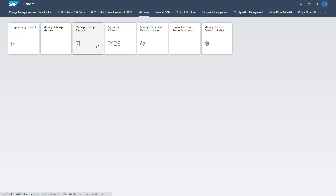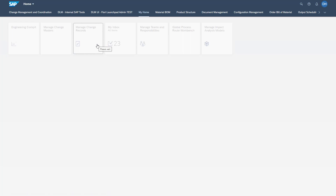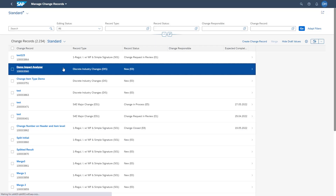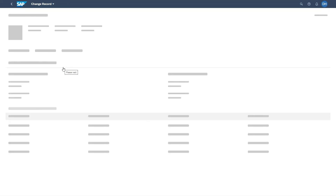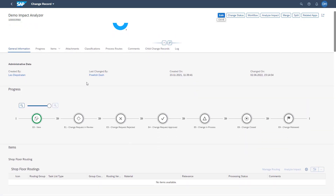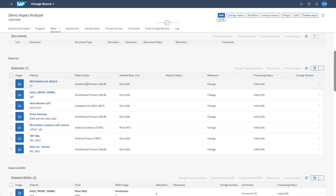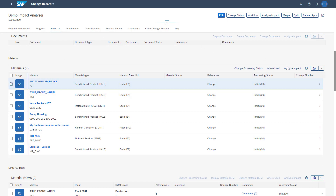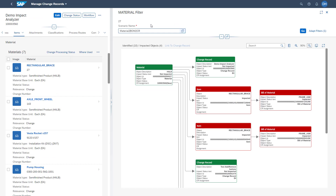Let's jump into the change record app to see how this works in the system. We are accessing the Manage Change Records app and selecting an existing change record — in this case of type DIS. We are switching to the material section, selecting one material, and then executing the impact analysis via the Analyze Impact button.